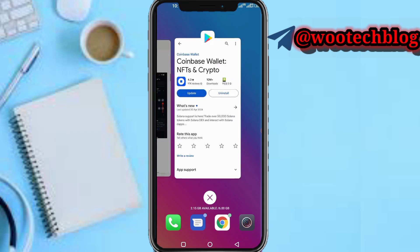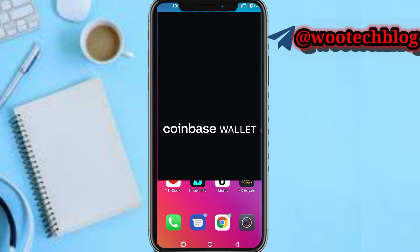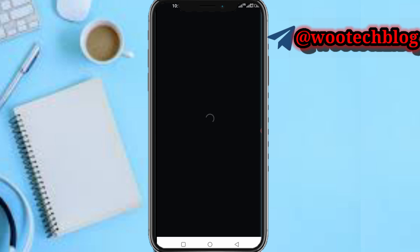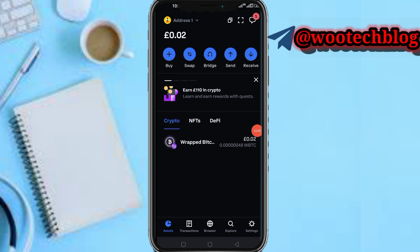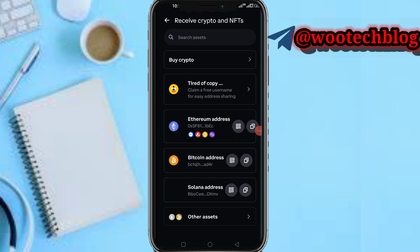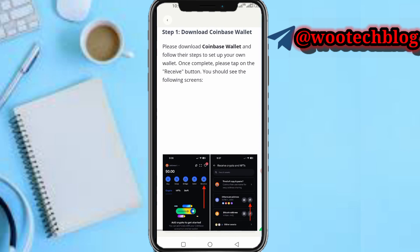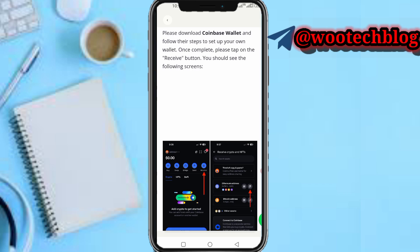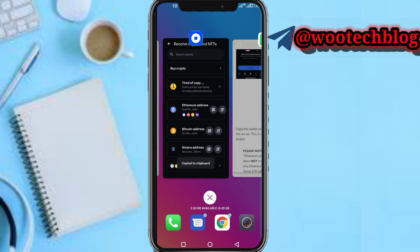After downloading, open the Coinbase Wallet. Once it loads, tap on Receive. Then copy the Ethereum address — don't worry about it being an Ethereum address, you will receive your funds here. As you can see, I've used this to receive payment — $50 from Ember Phone last month. So download Coinbase Wallet, tap on Receive, then copy the Ethereum address.